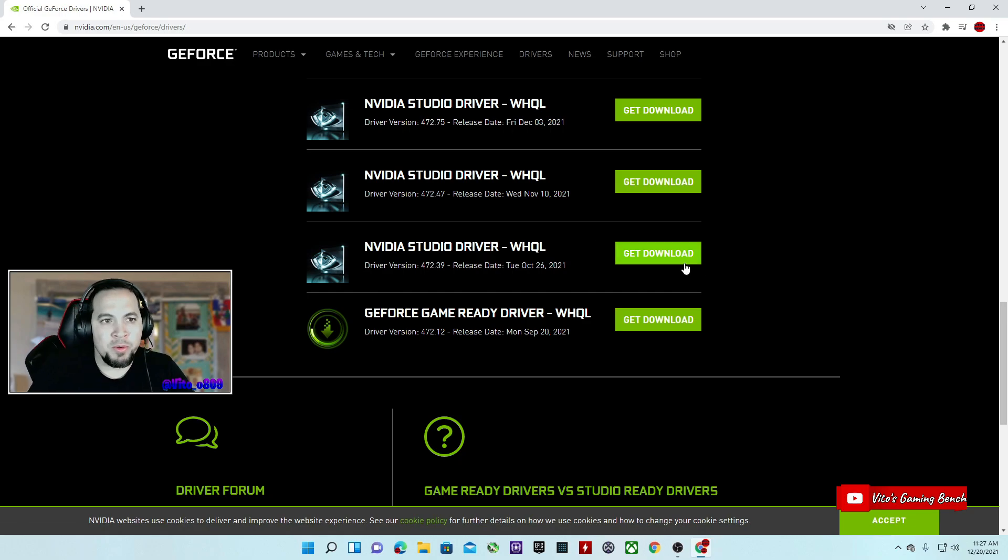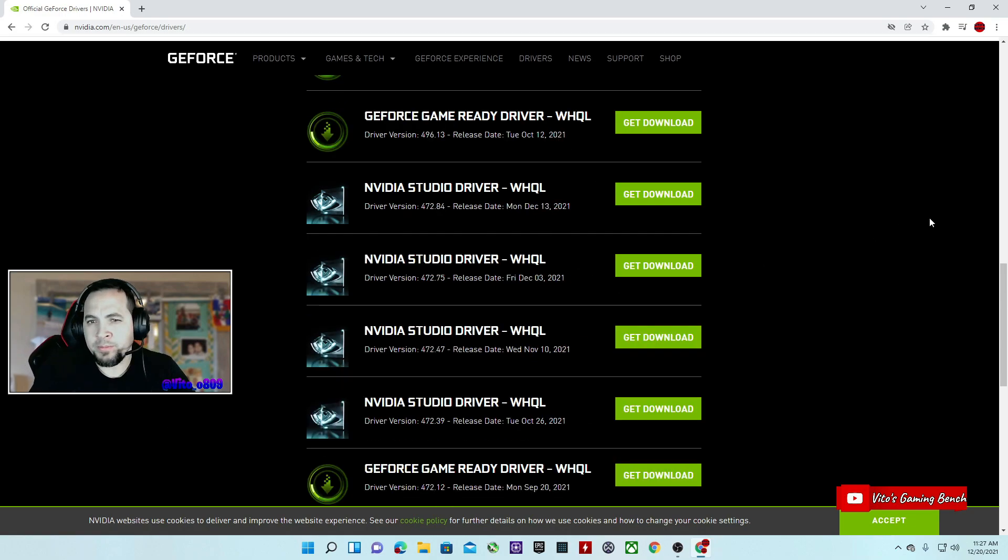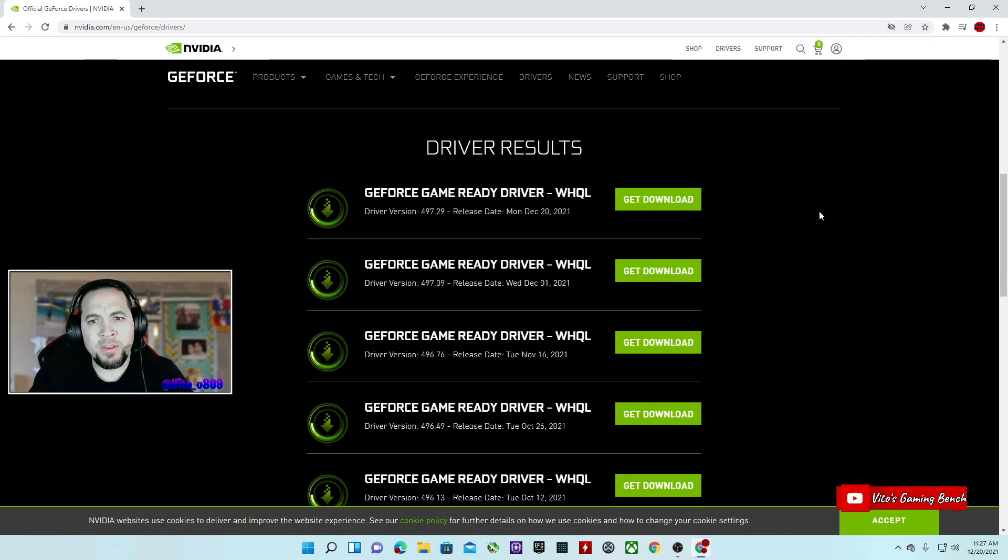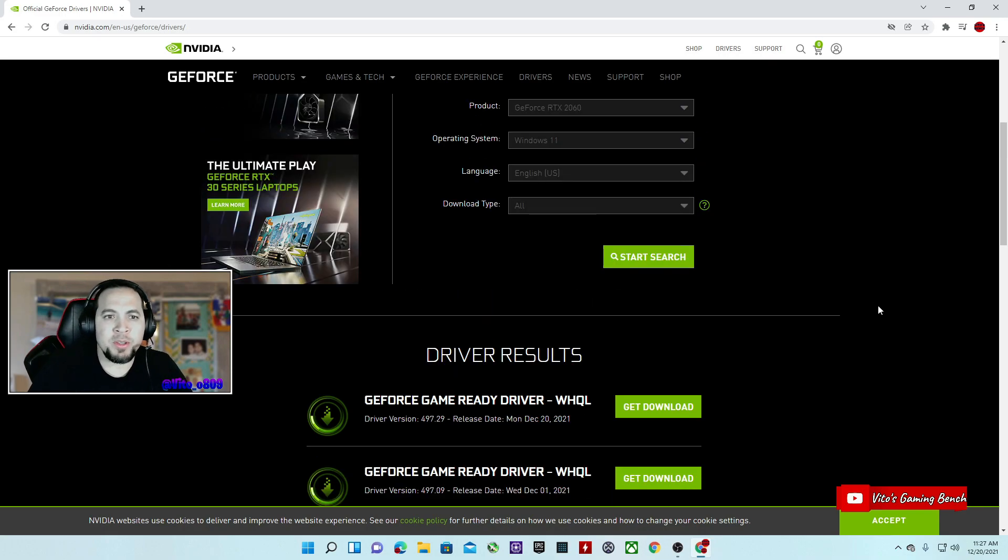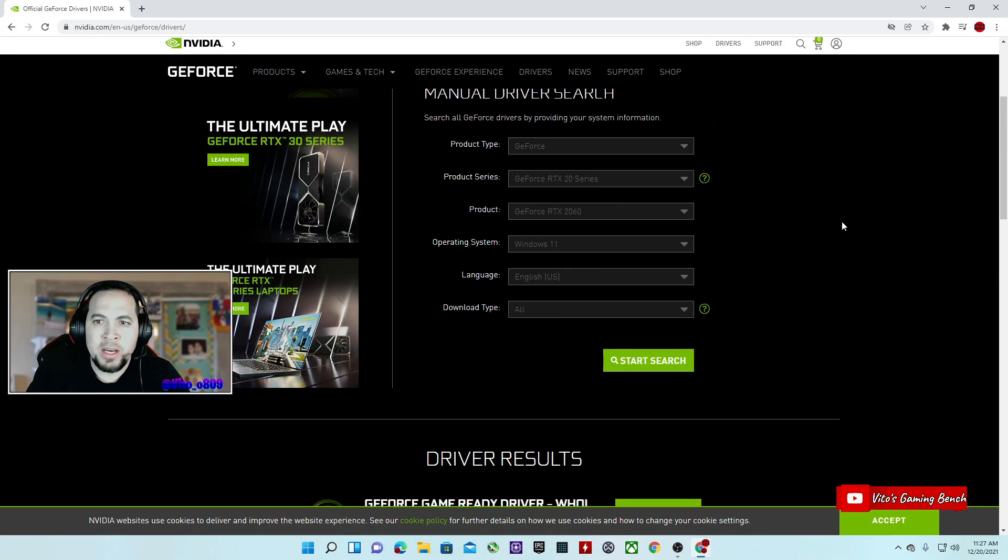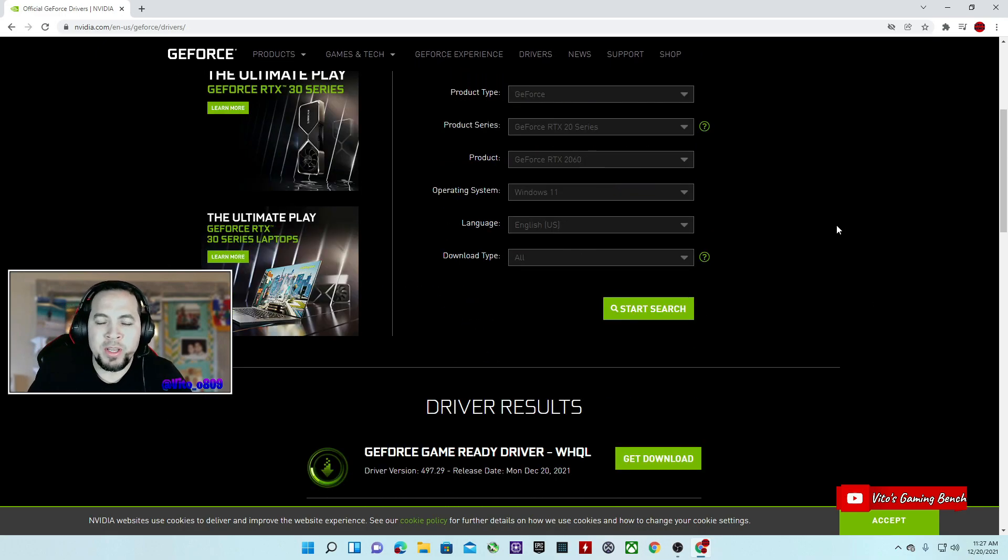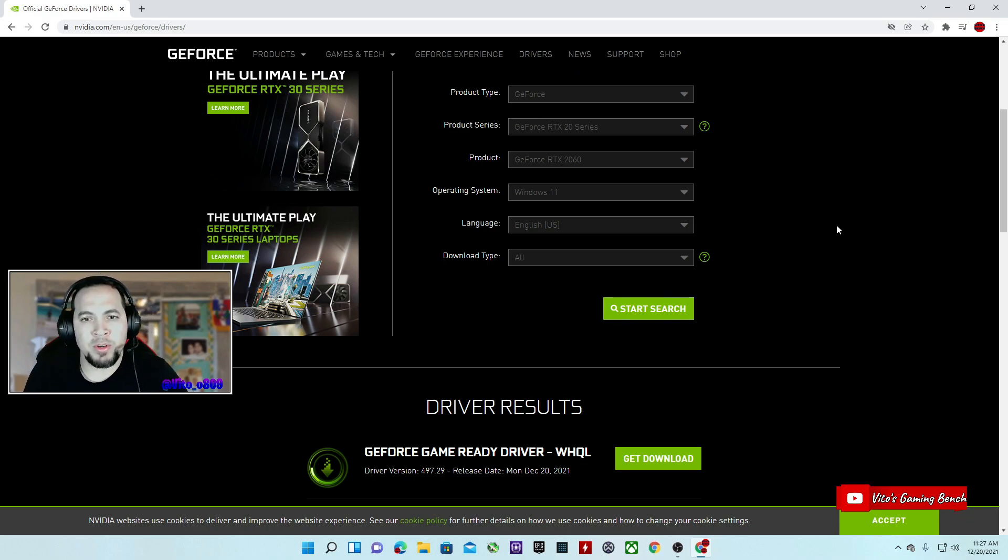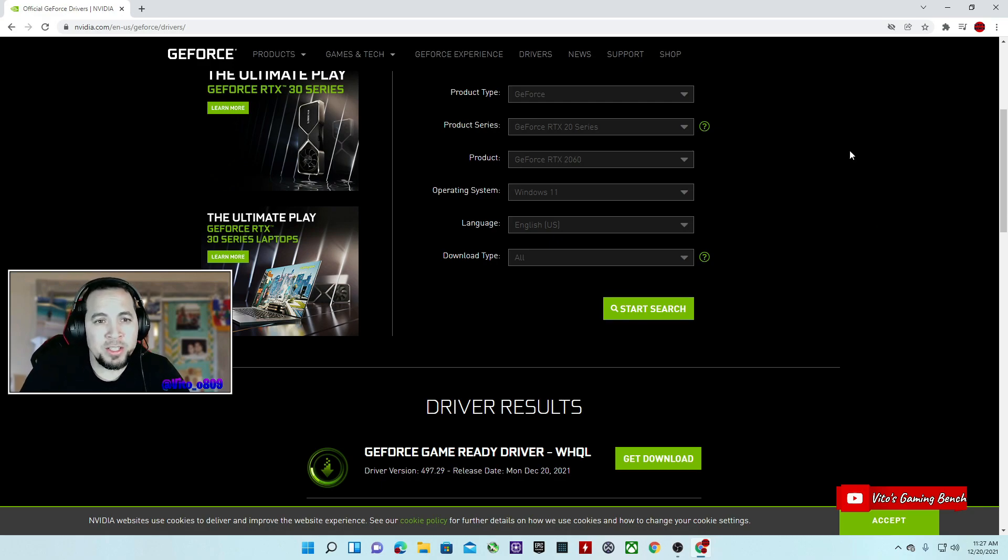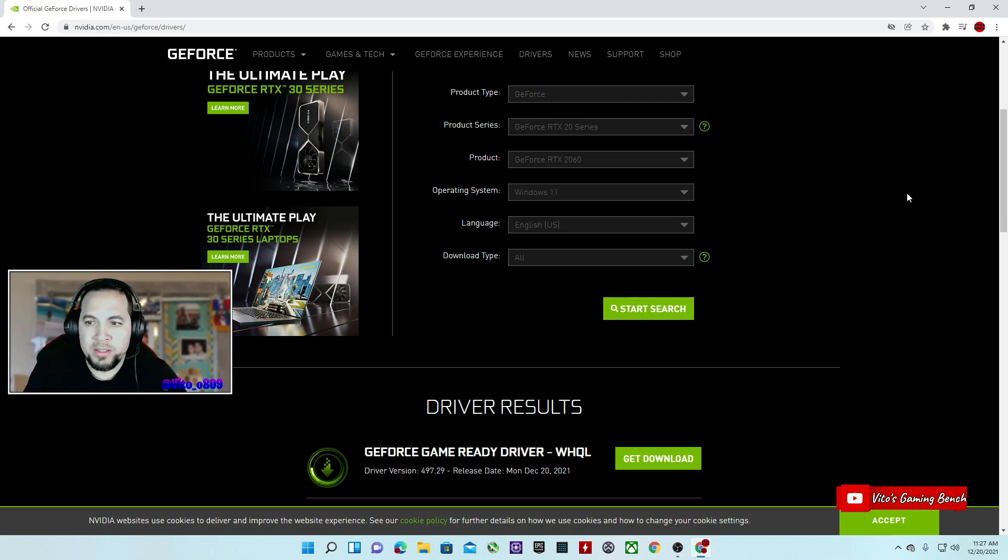You want to download this driver, install it, you're going to get good performance. But other than that man, I'm going to leave in the description a link where you can go to this website, find these drivers, also where you can go to one of my videos where you can roll back to any other driver and do a clean installation using DDU.